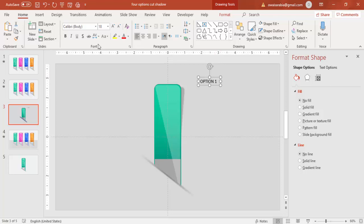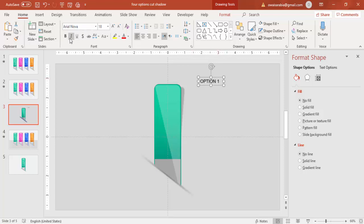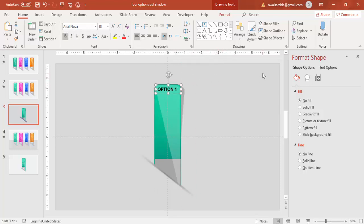And use some bold fonts as a header. I'm going to use Arial Nova. Make it bold and put it on the top and you can change the font color to white.